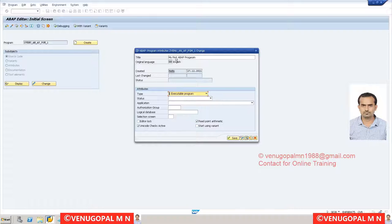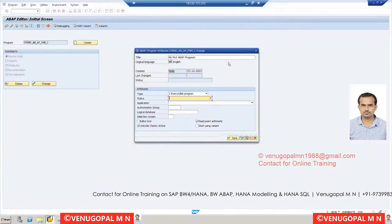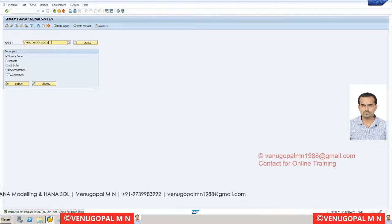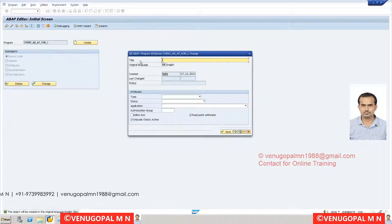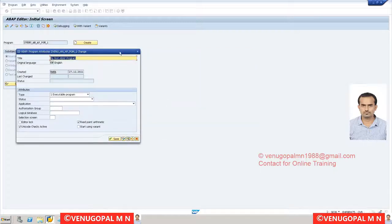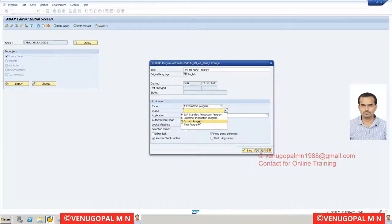As a BW ABAP consultant you will rarely create an Executable program - one use case would be creating a program to trigger a process chain at a particular time and schedule it. This is for learning purposes. Only title and type are mandatory; rest are optional. The Status field is metadata indicating whether your program is a test program, SAP standard, system program, or custom program.